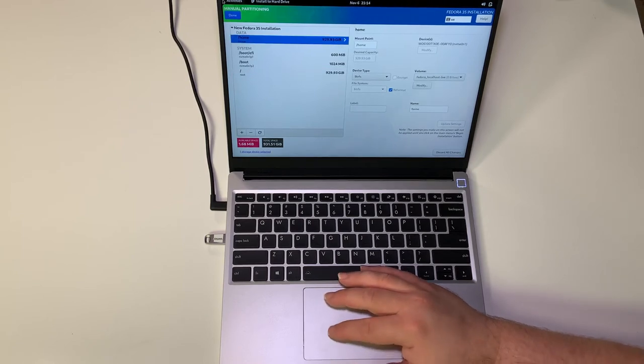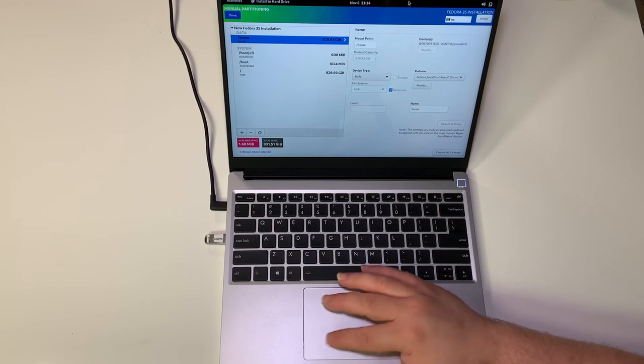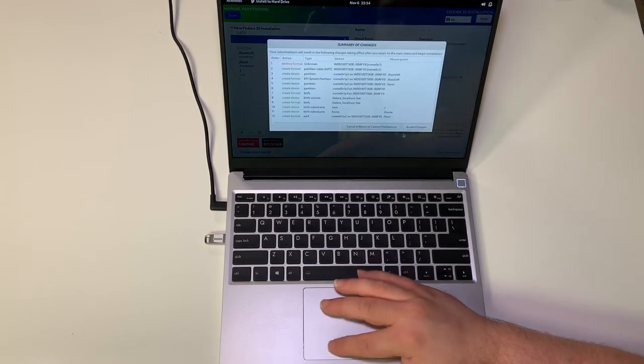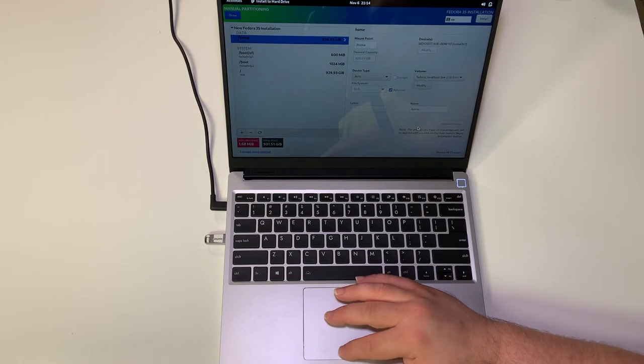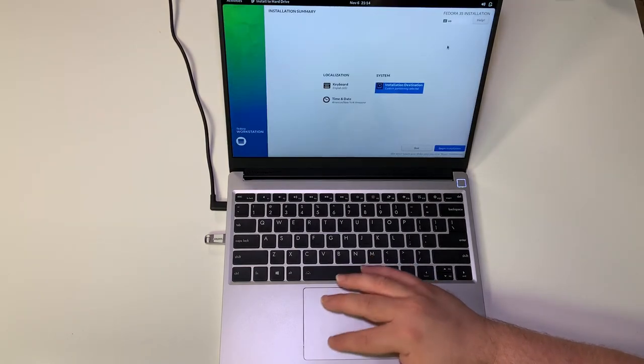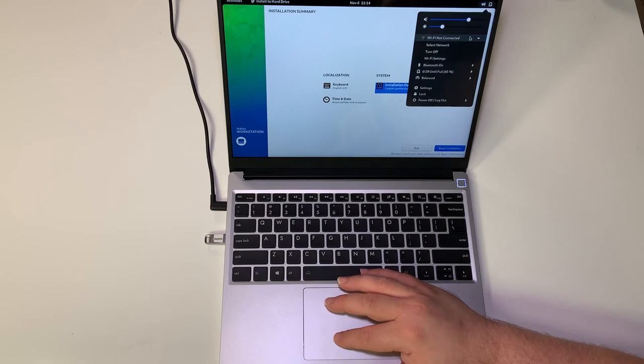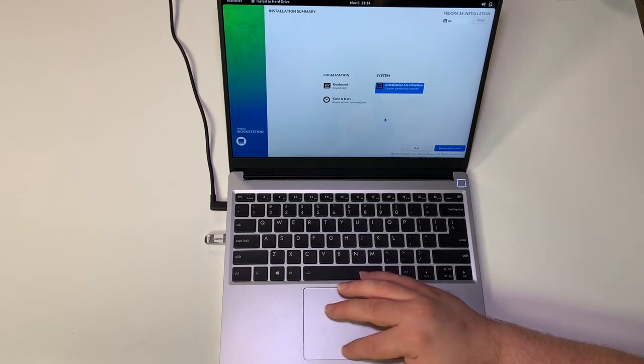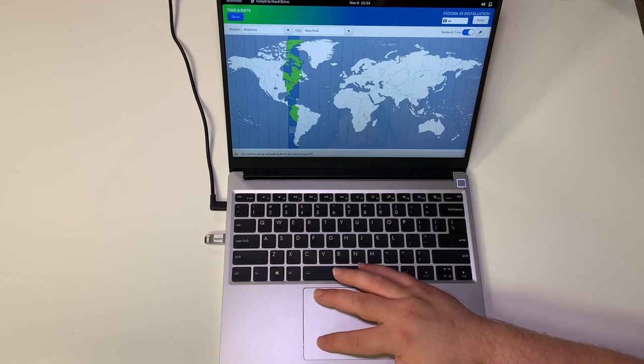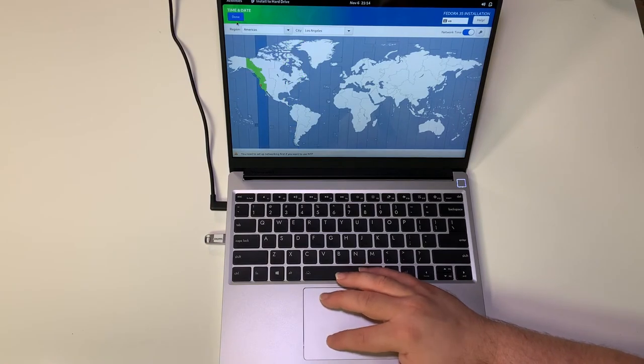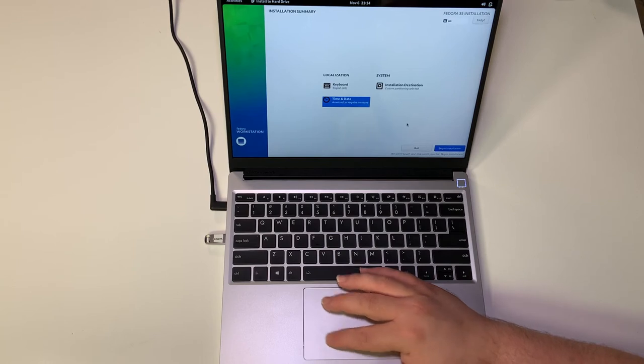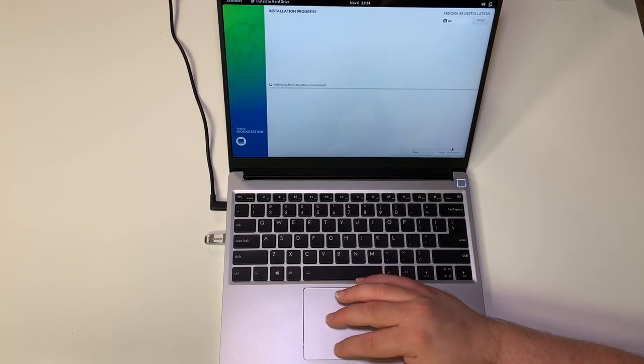When we're done here we can go up to the corner and press done, and then we're going to accept the changes that are made here. I'm just checking to see if WiFi is around. It looks like it sees the WiFi card. Let's click the time and date and I'm going to choose Los Angeles for my time. That's just about all I need at this point, so we can press begin installation.